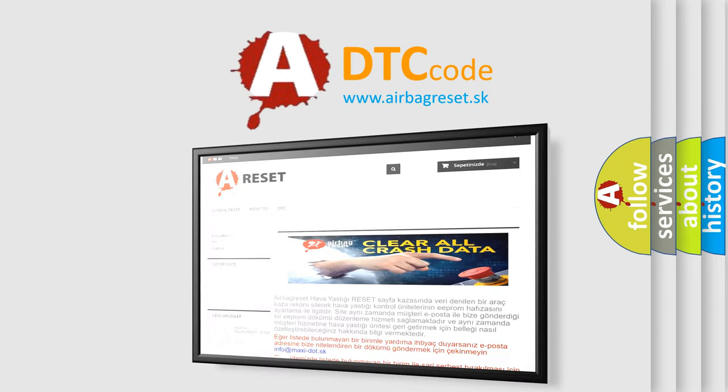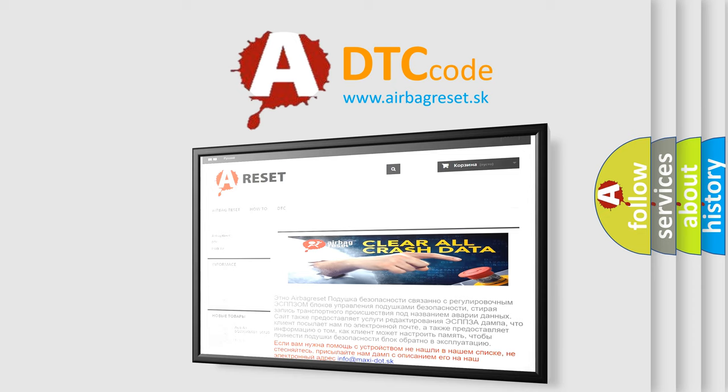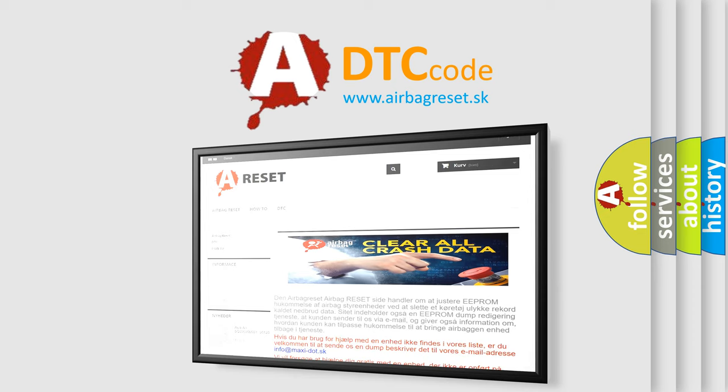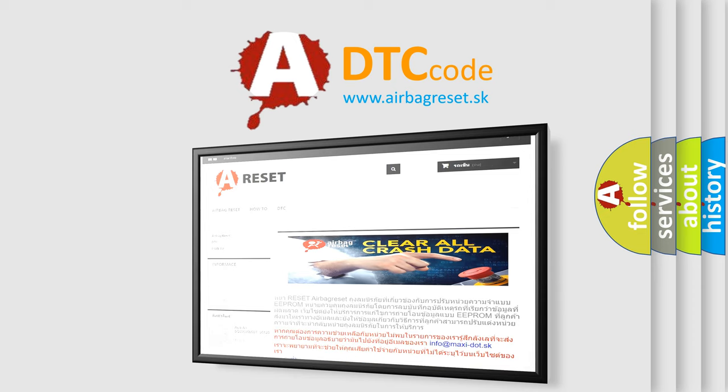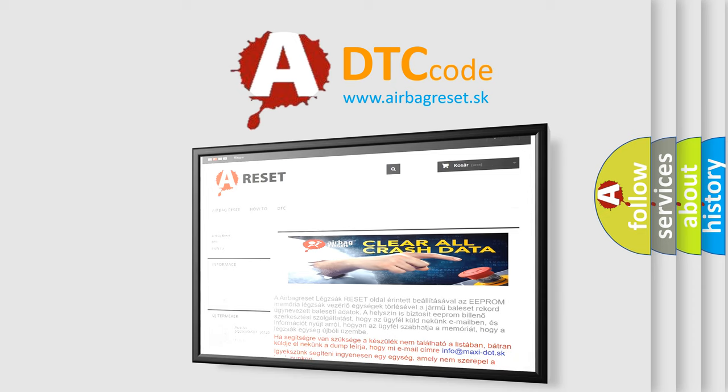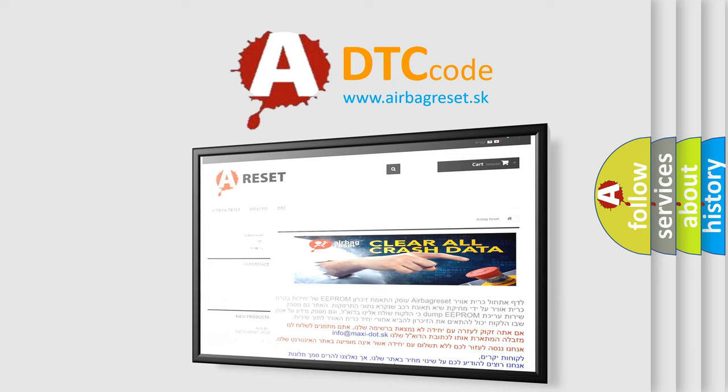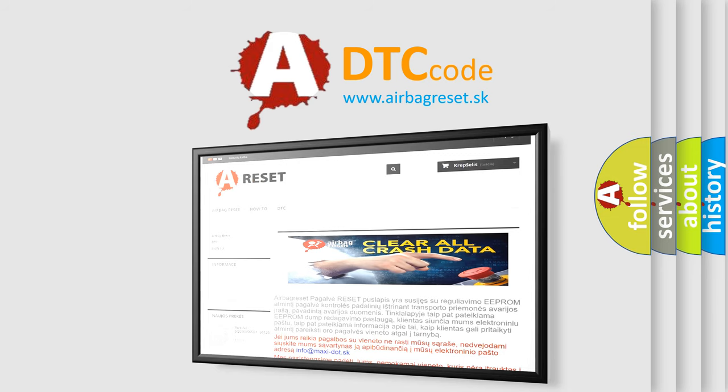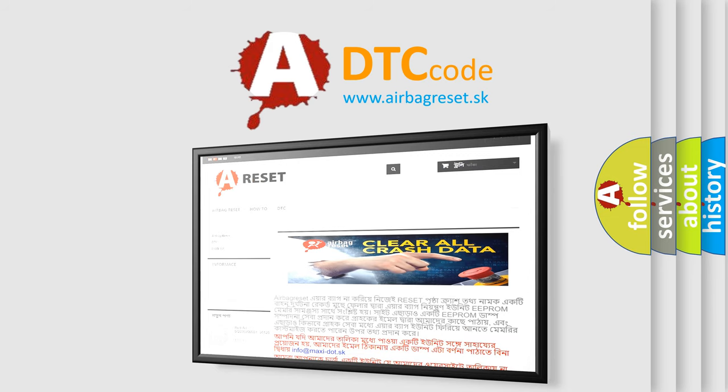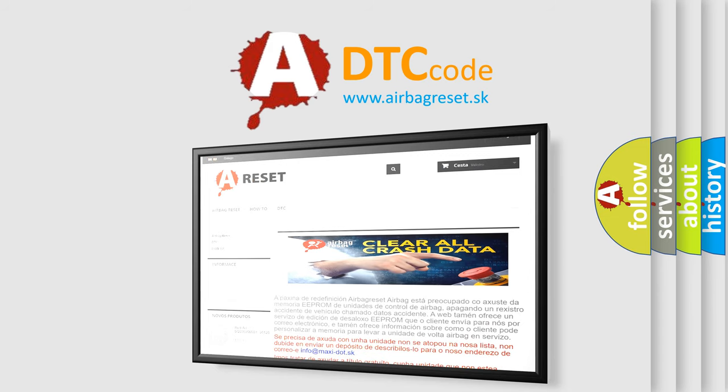The Airbag Reset website aims to provide information in 52 languages. Thank you for your attention and stay tuned for the next video.